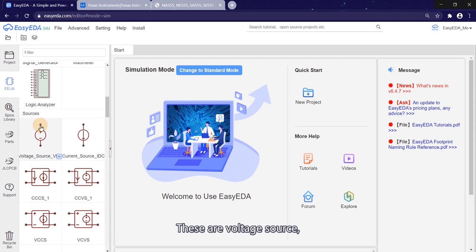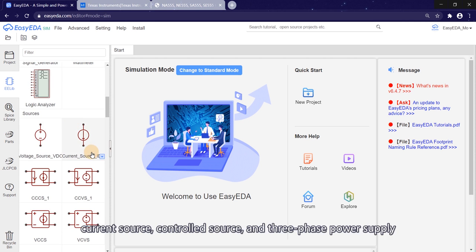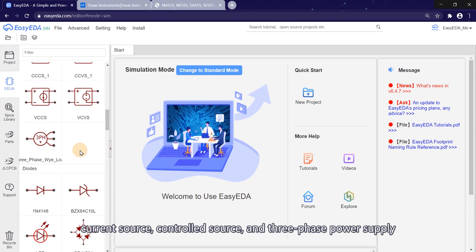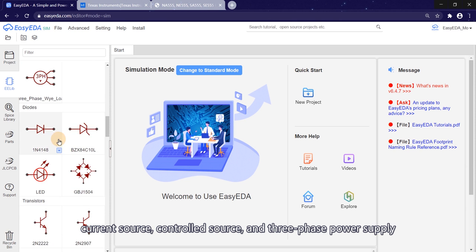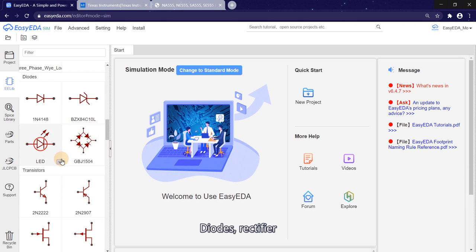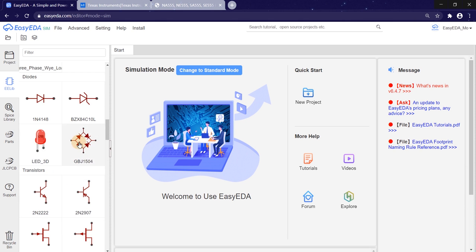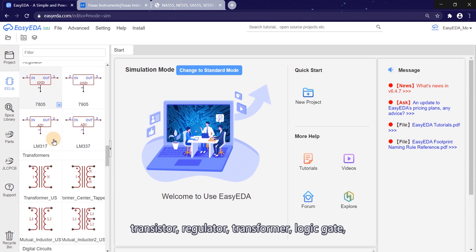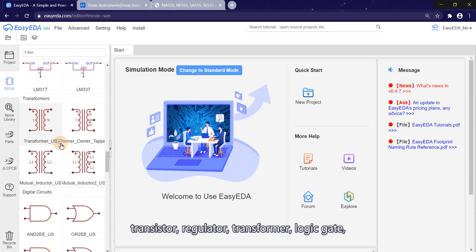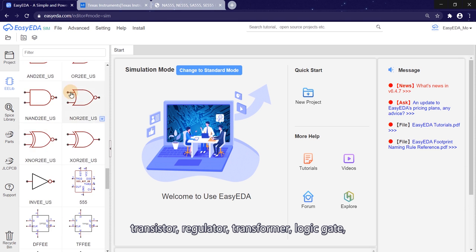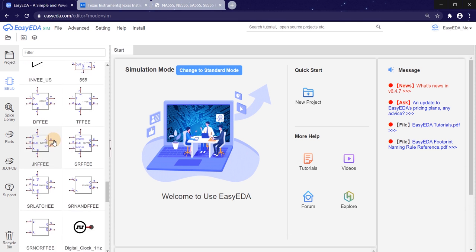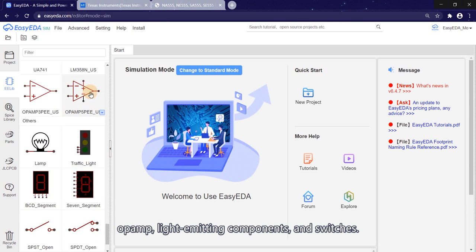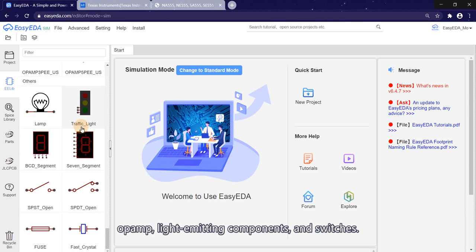These are voltage source, current source, control source, and three-phase power supply. Dials, rectifier, transistor, regulator, transformer, logic gate, op amp, light emitting components, and switches.